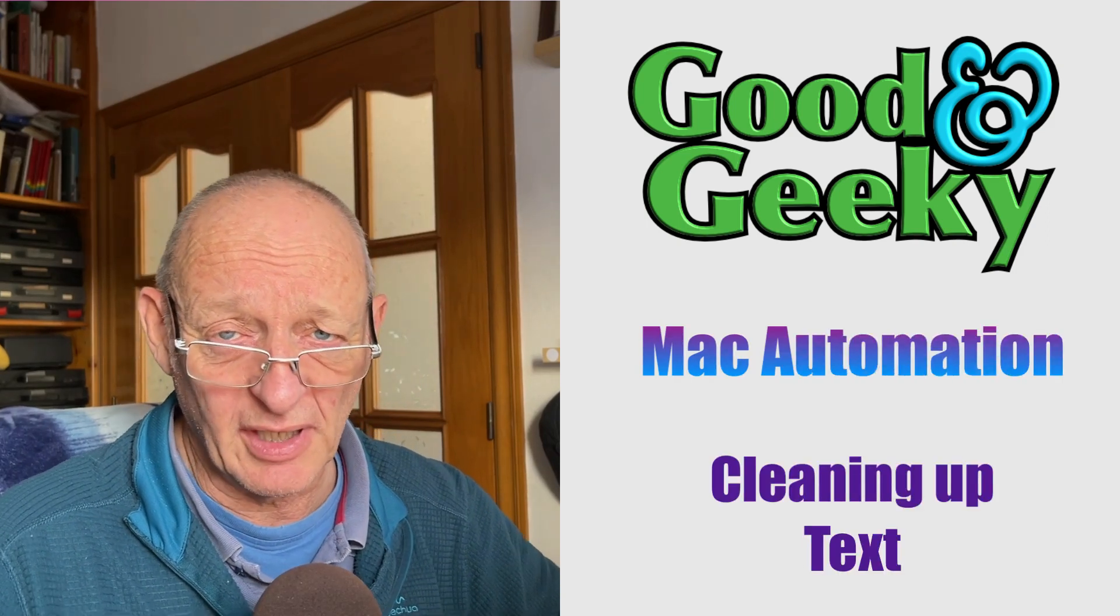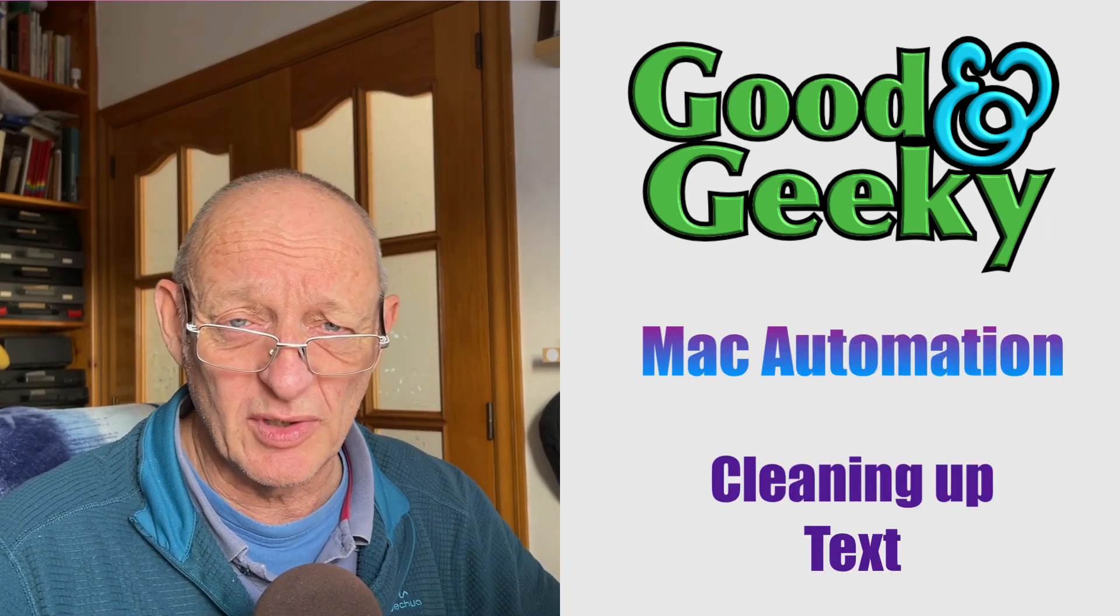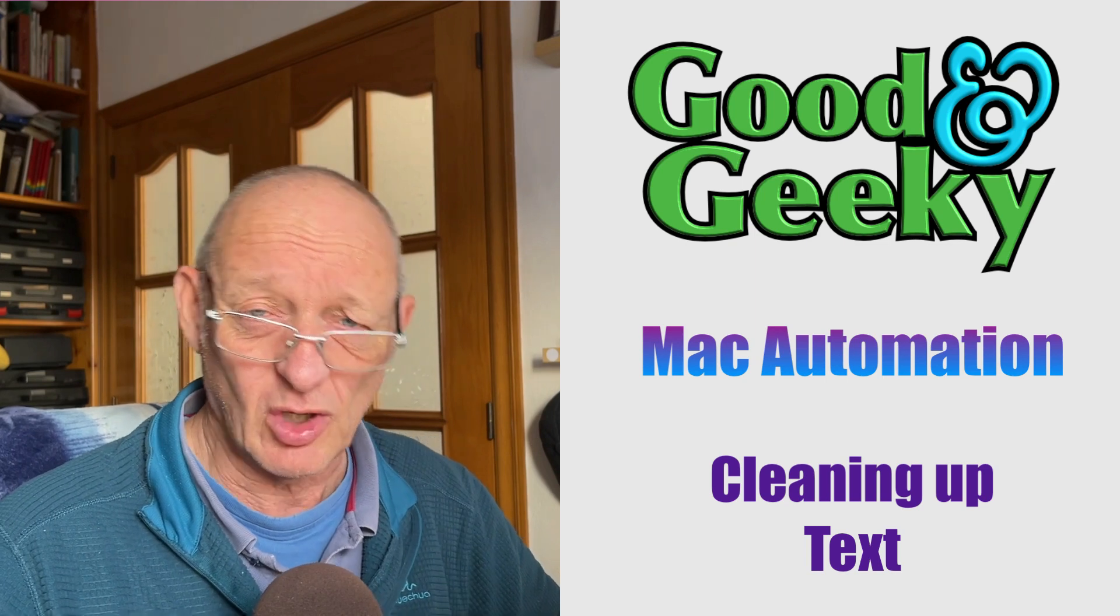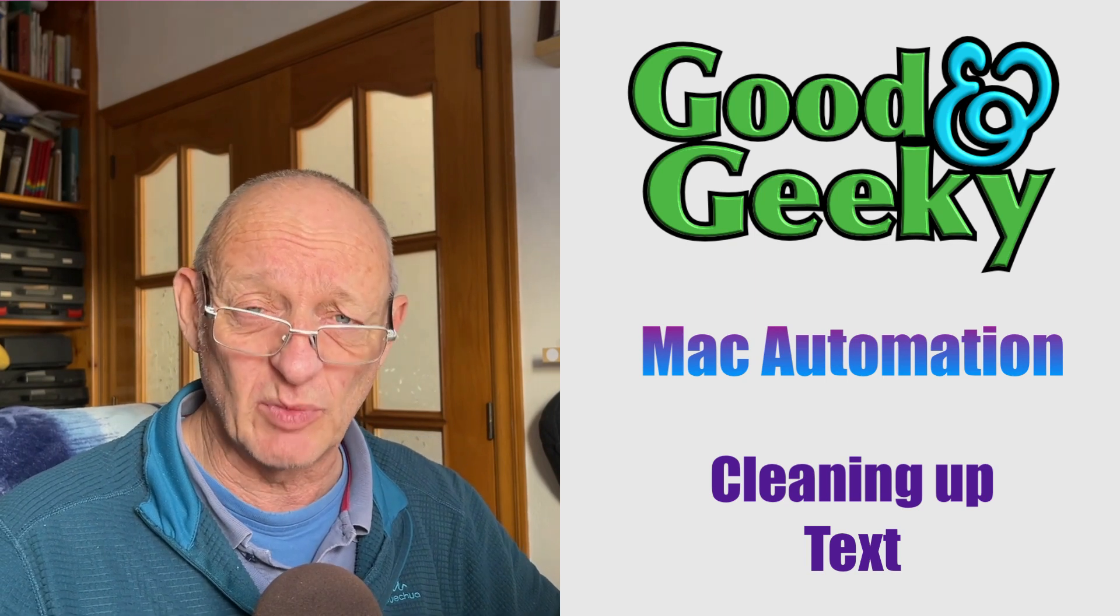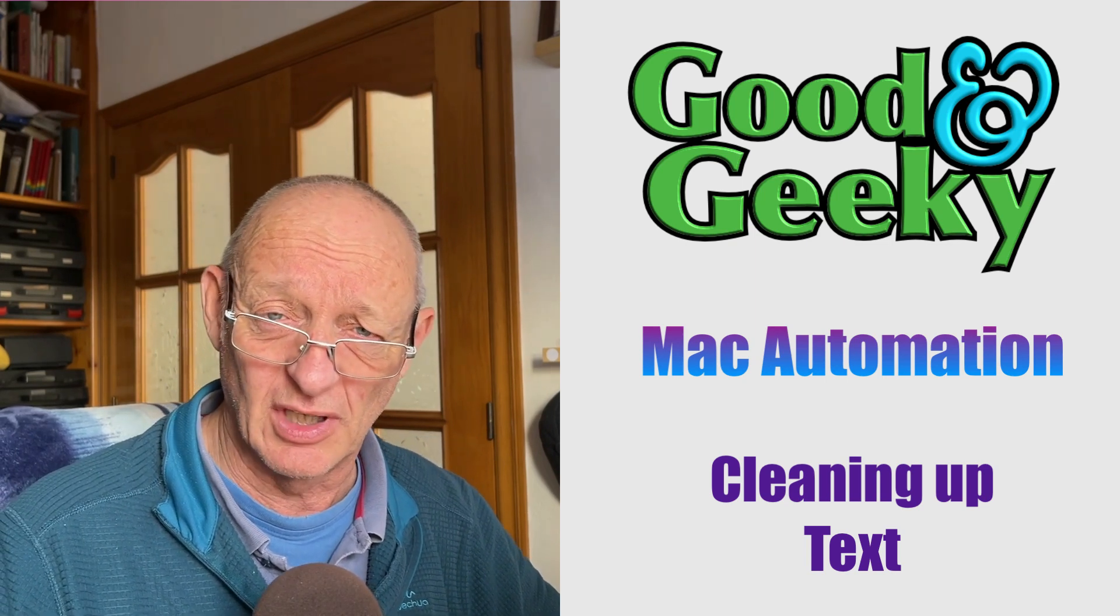Hello there, I'm Dave Allen, I'm Good and Geeky. And you know that you get those times when someone sends you some text or you copy some text from somewhere and it's got a whole lot of stuff in there that you don't want.